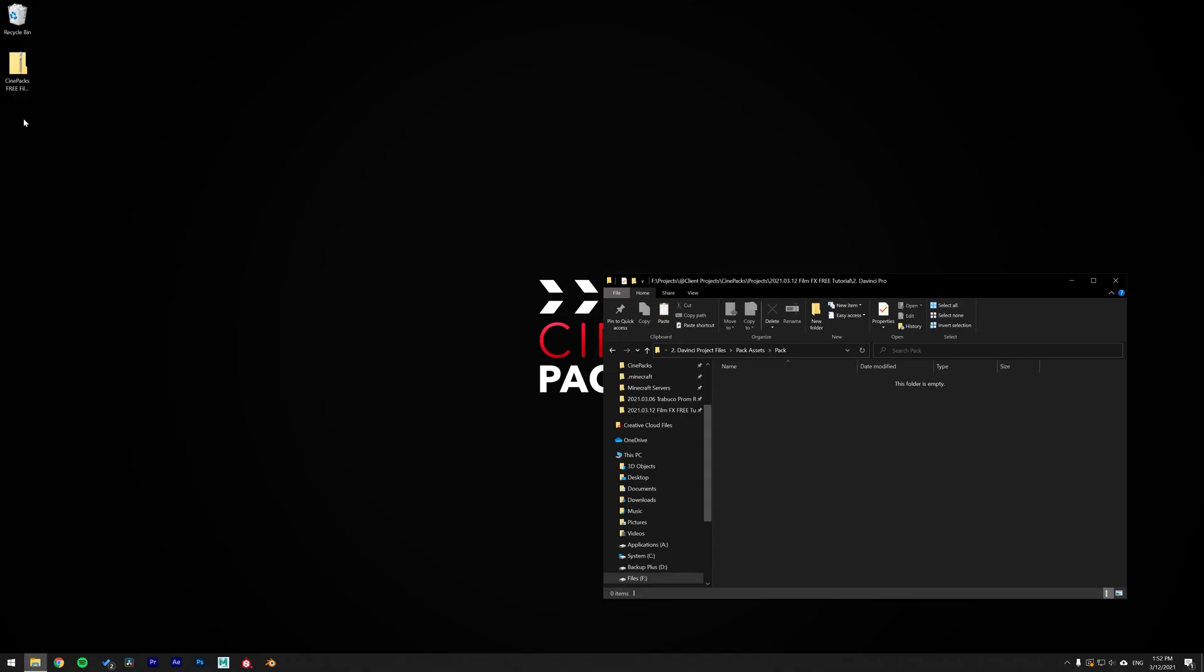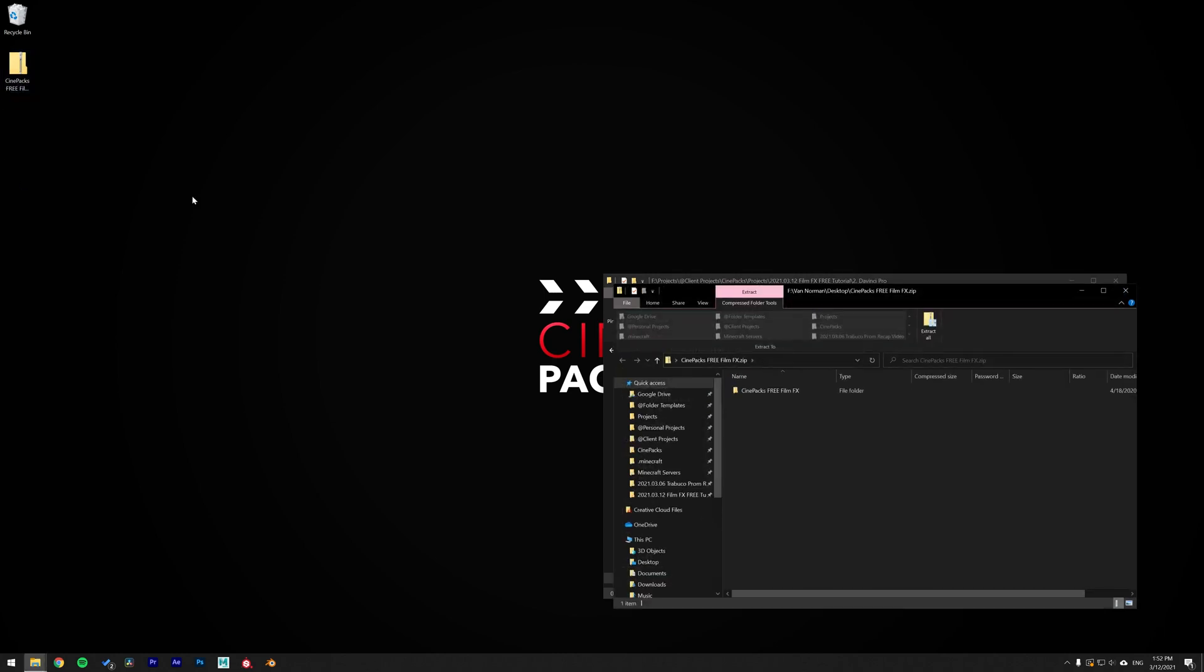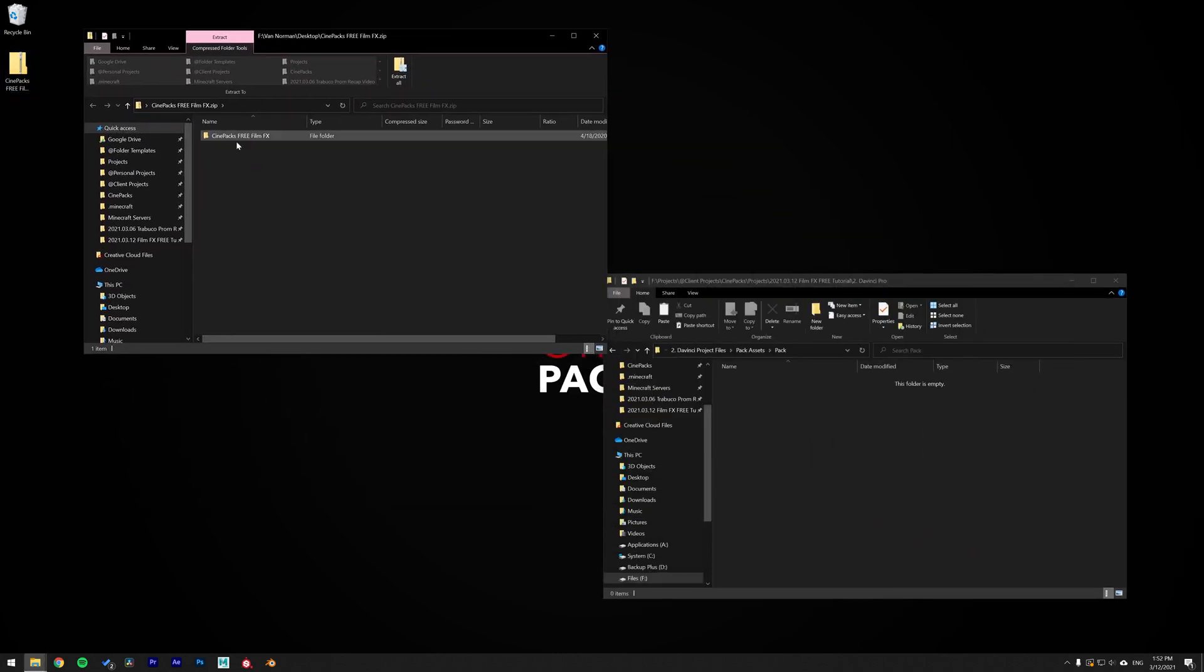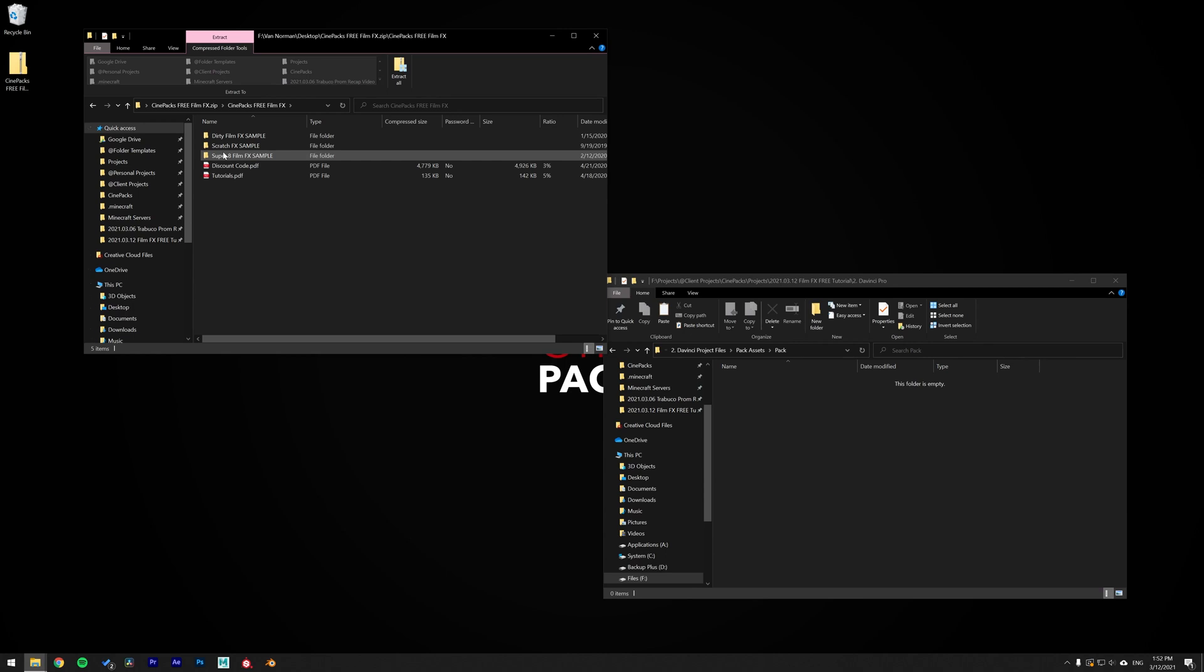When you have the zip file downloaded, go ahead and double-click on it to open it up. What you've got to do is click and drag all the folders inside of it outside of it so you can extract them.